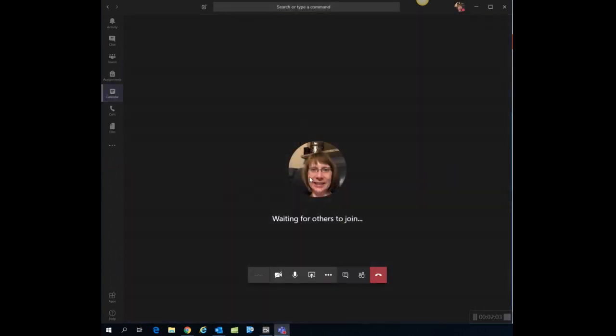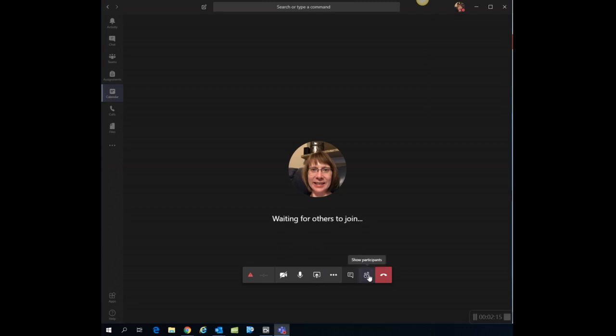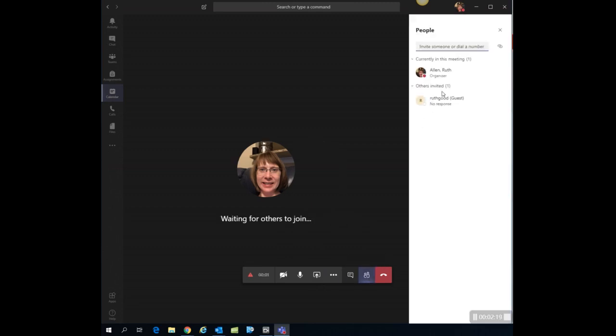It's going to take me into the meeting and notice it's waiting for others to join. Now notice a couple options here. Down here at the bottom, there's a menu that will pop up anytime you hover over the bottom of your screen. If you click here on the two people icon, that's actually going to show who's in the meeting with you.